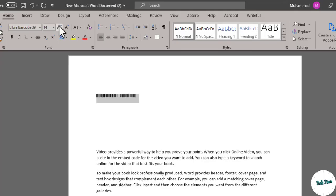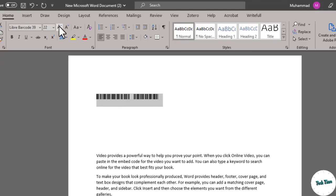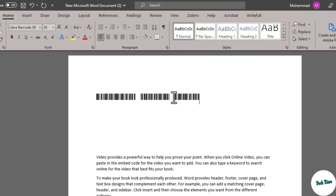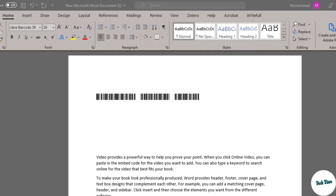And now if you write anything, let me write something, and that gets turned into barcode. I hope you have learned something new in this tutorial. Please do subscribe, thanks for watching.